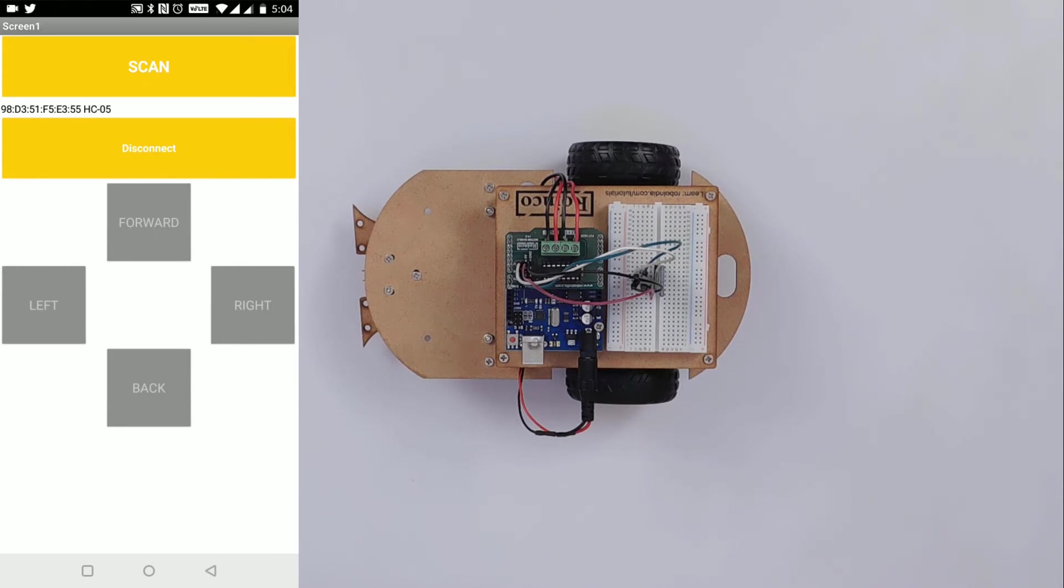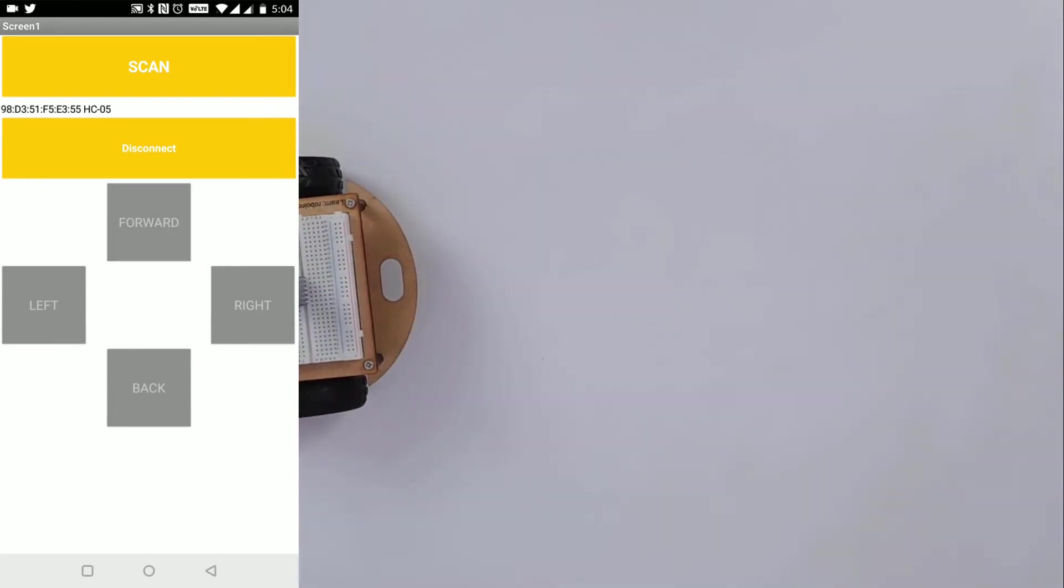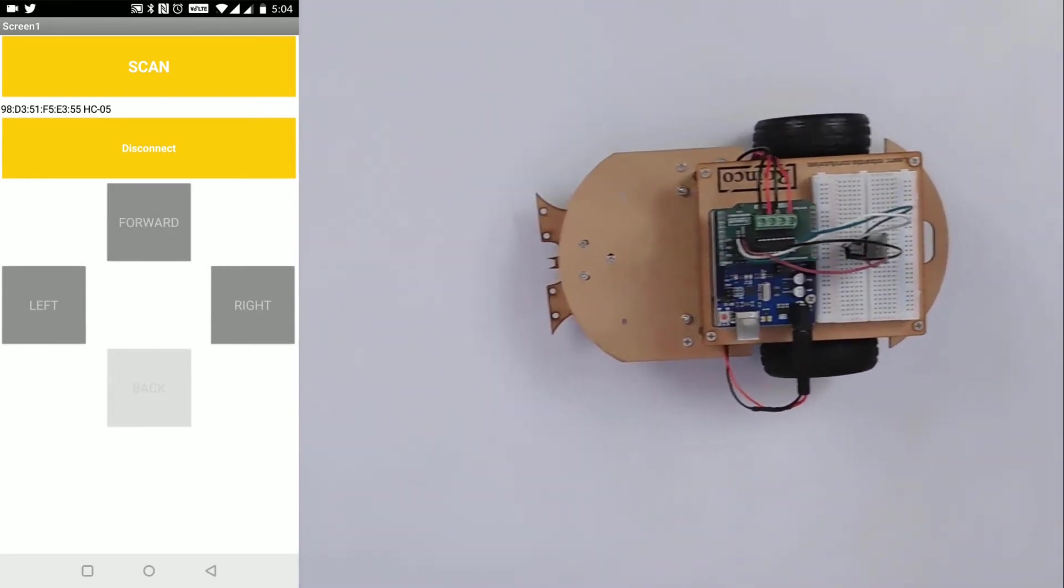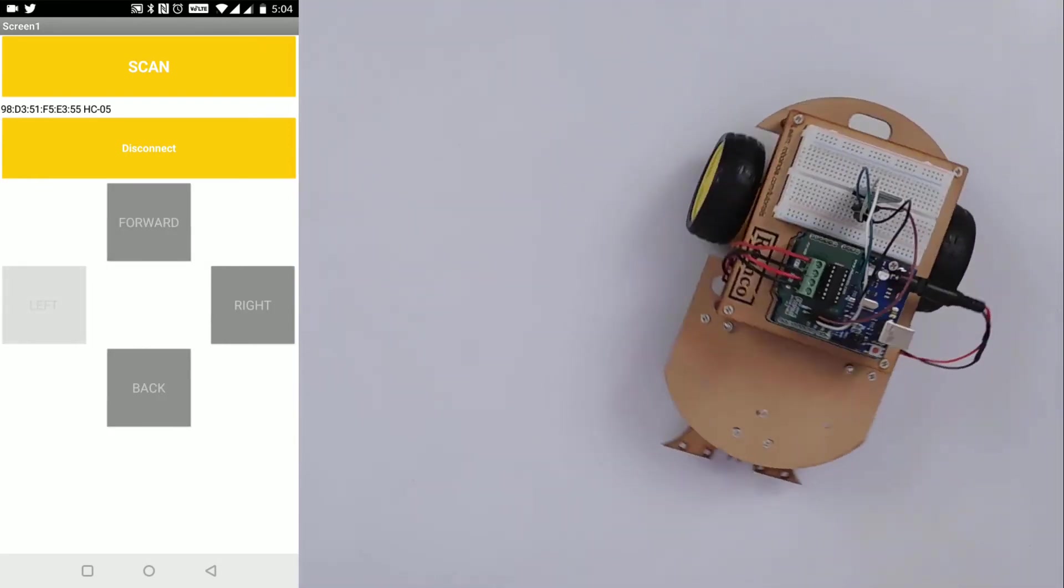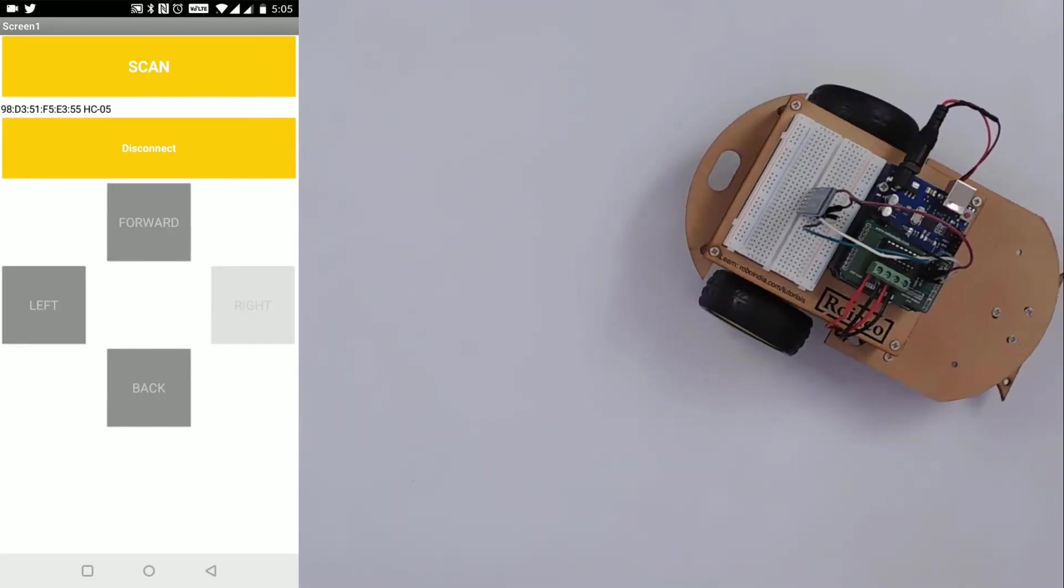For any query, feel free to contact us at support@roboindia.com. To buy the product, click on the link in the description below.